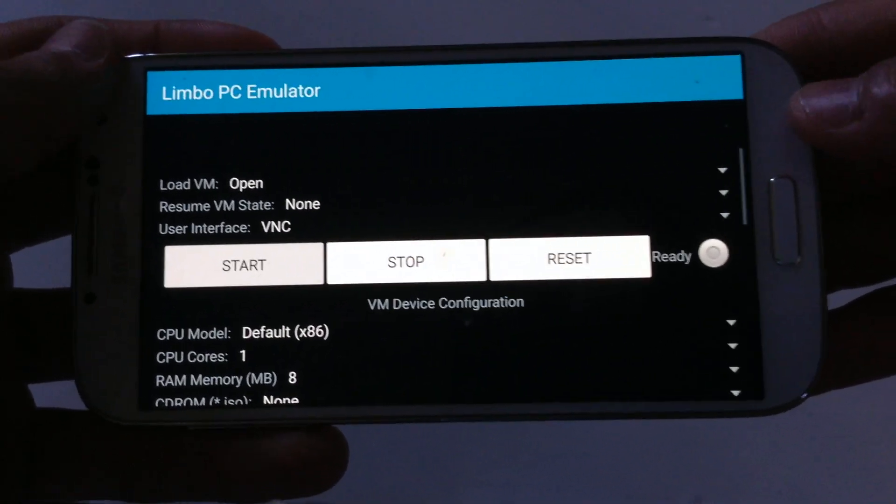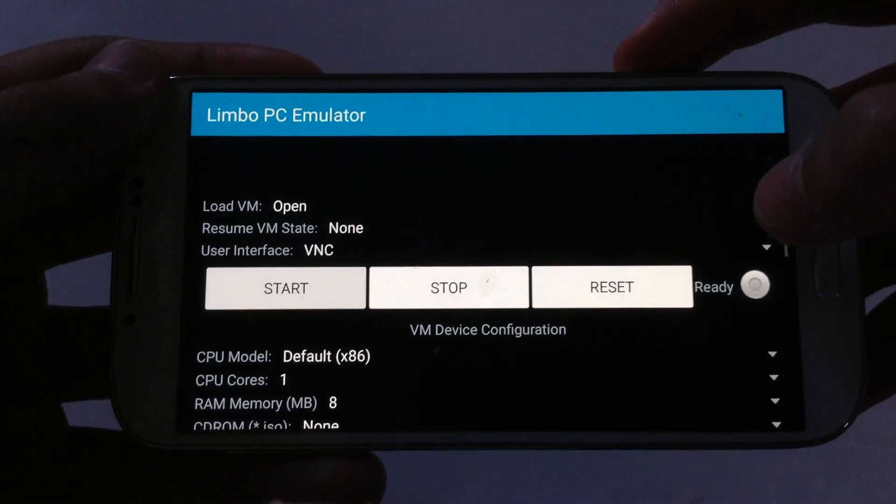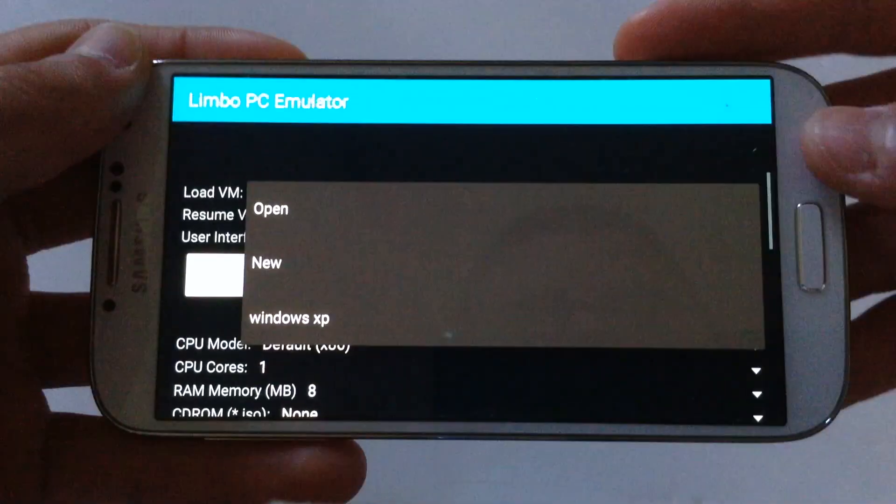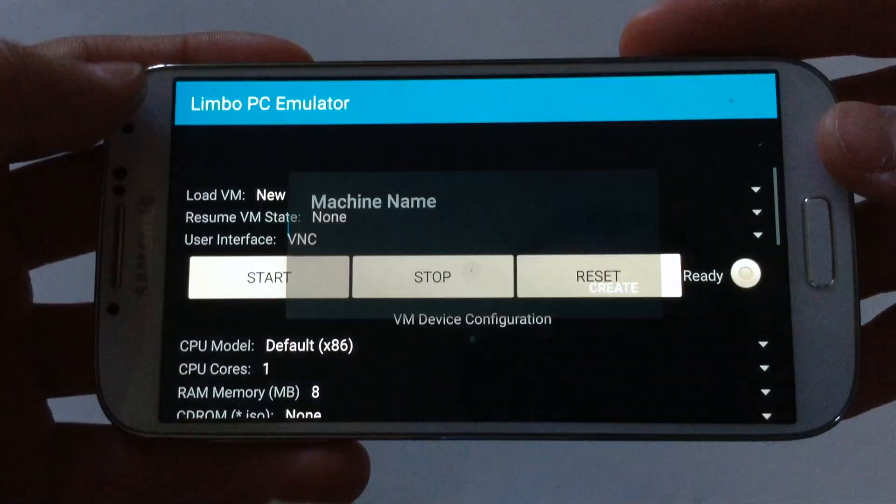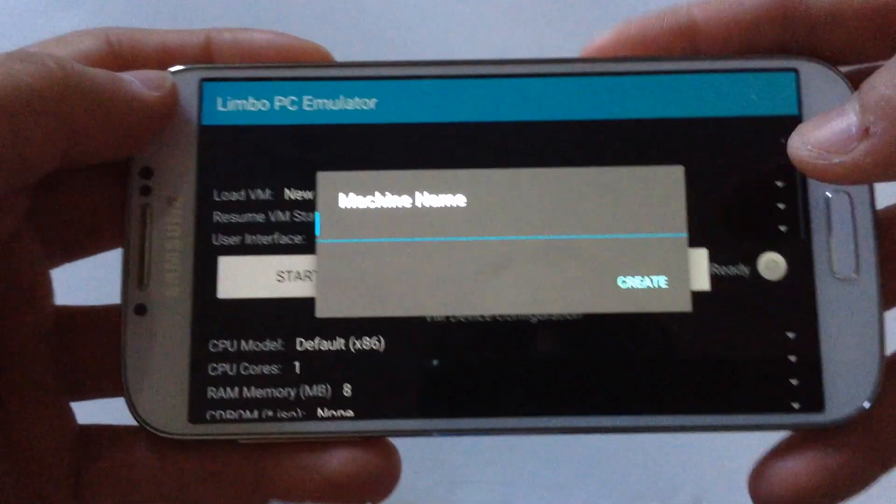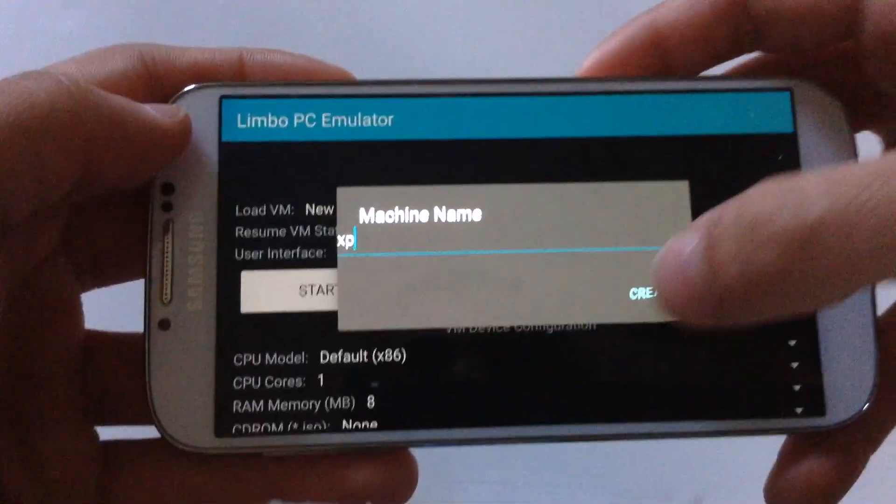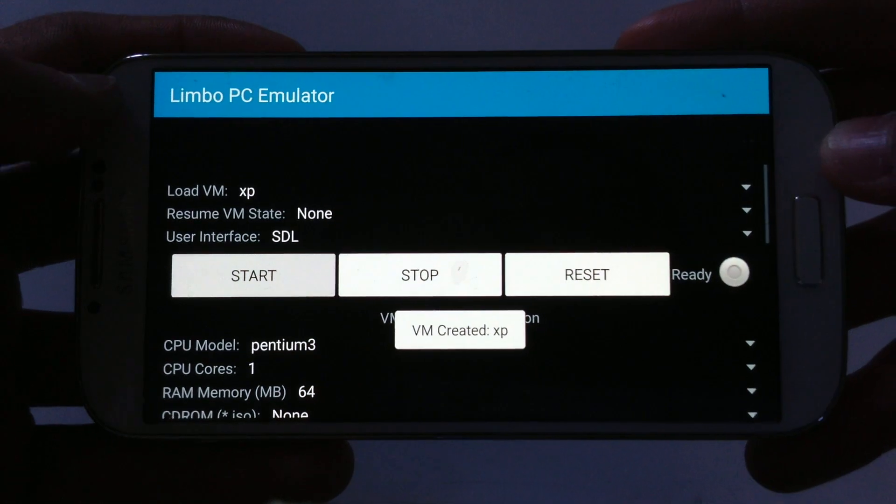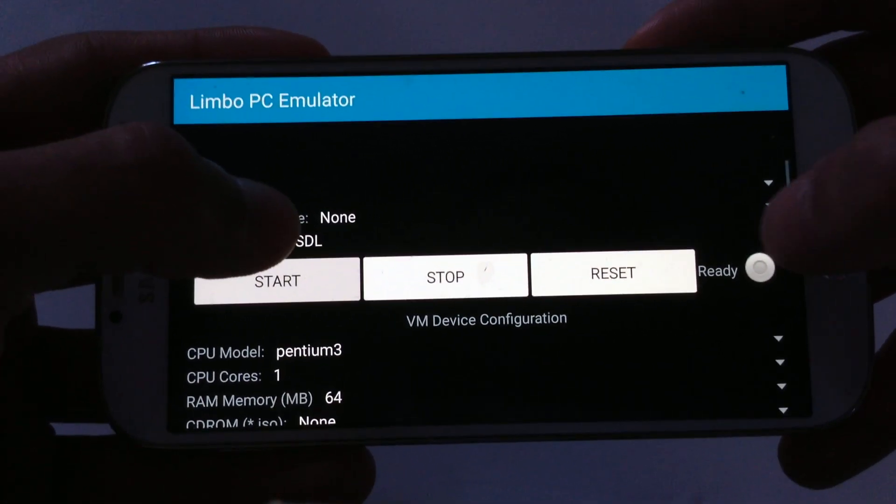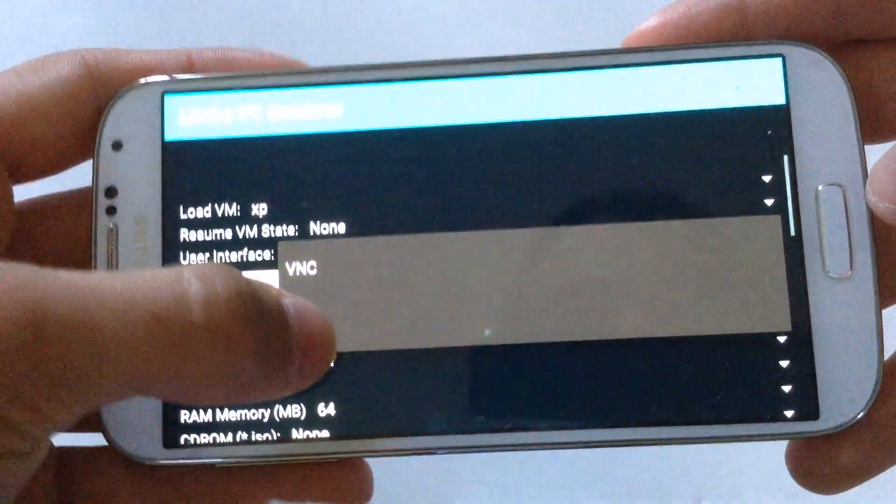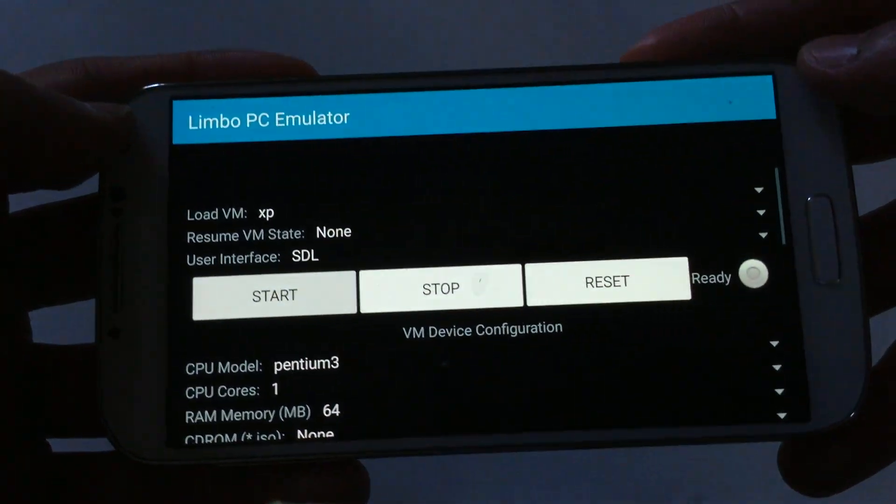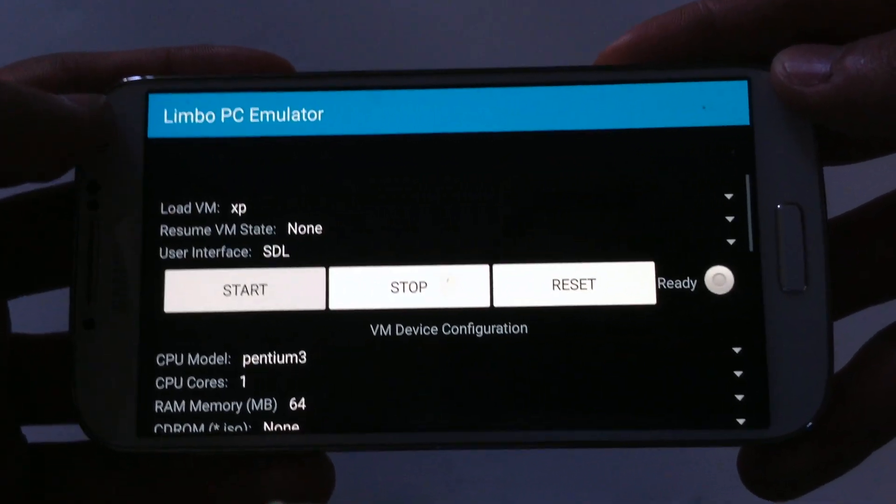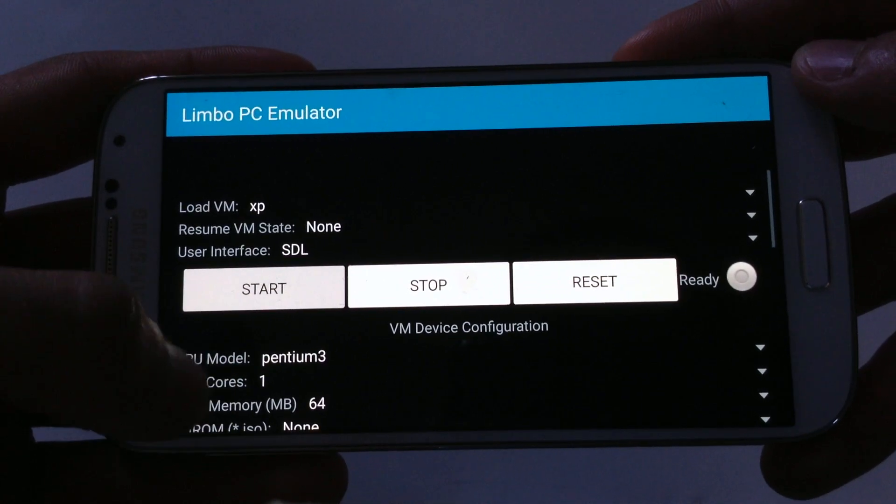Here where it says open, hit this arrow, hit new and name it whatever you want. I'm going to name it XP for example, then hit create. Then hit here and change it to SDL, in case you don't have SDL on your device.